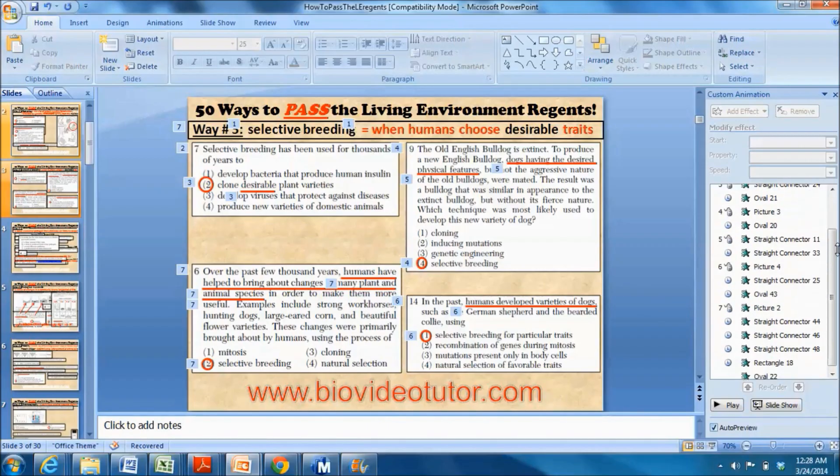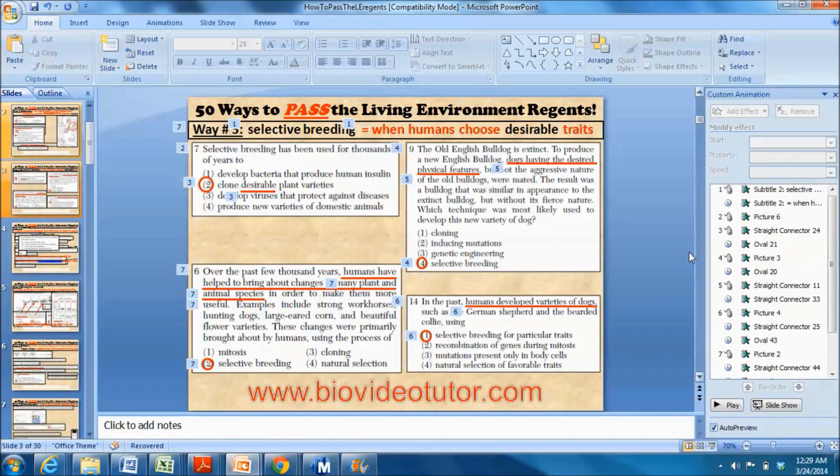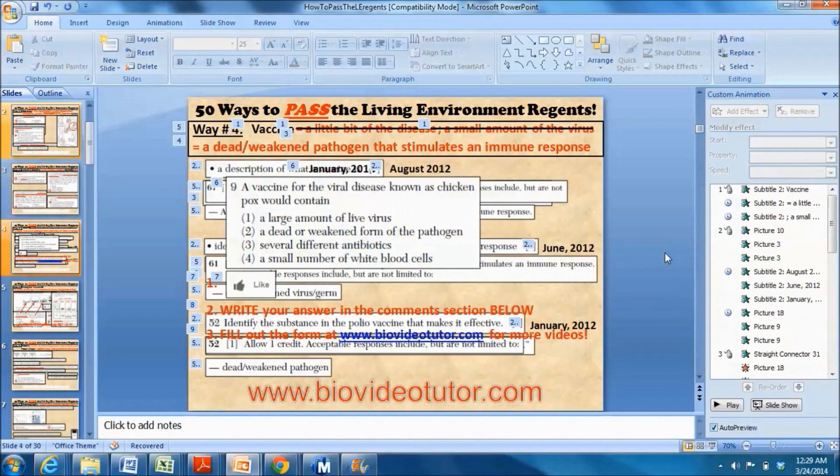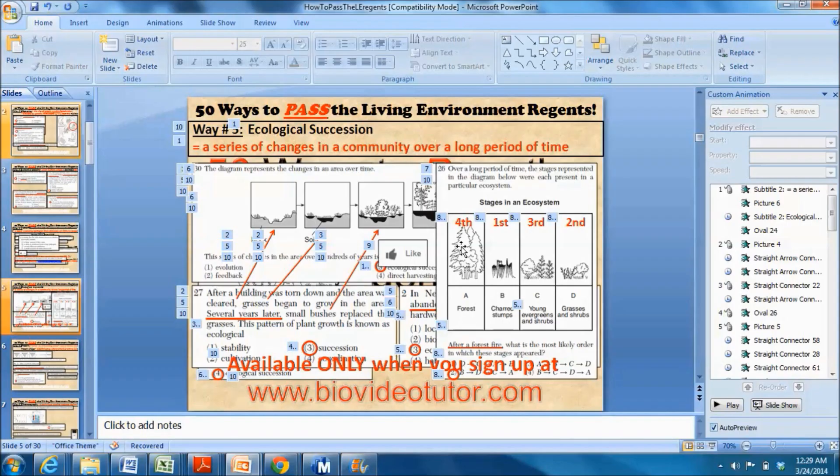With ecological succession, this slide looks very busy. In the end there were one, two, three, four, and I think there's a fifth question buried underneath here. To not make it busy to the viewer, it took a lot of time to find these questions.